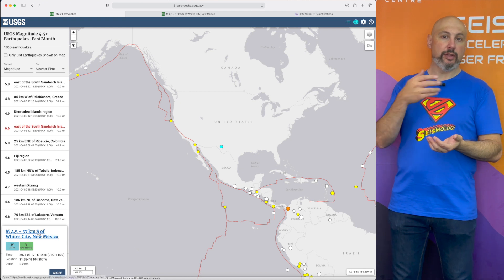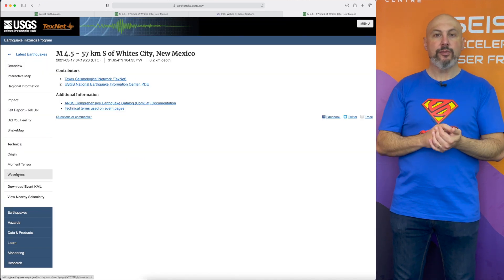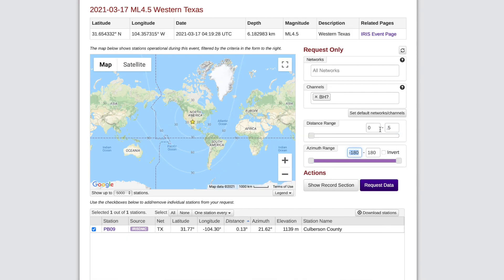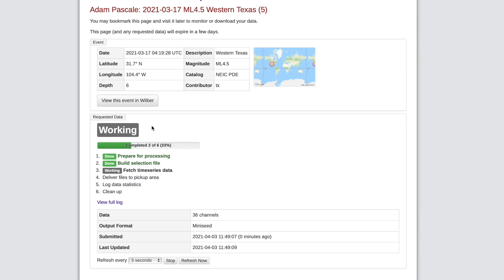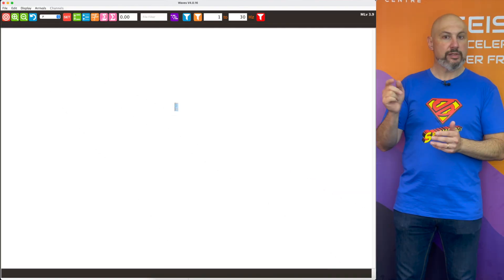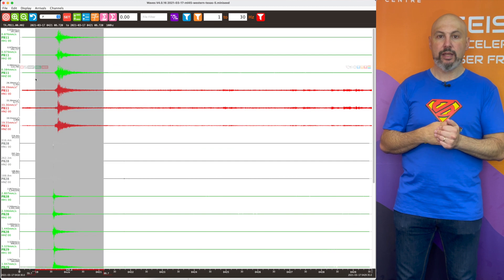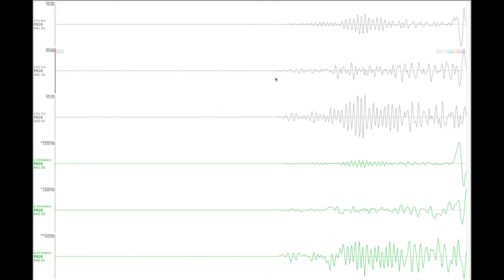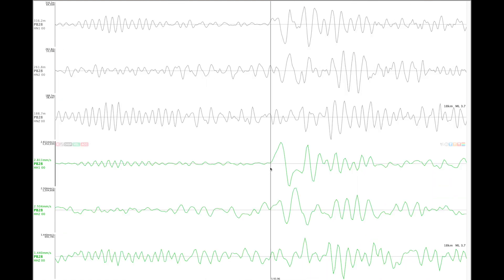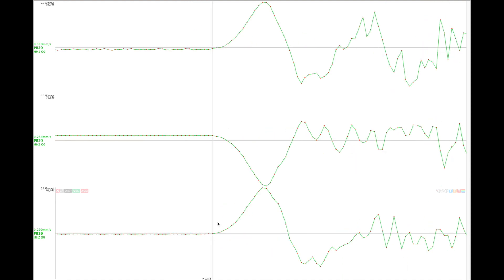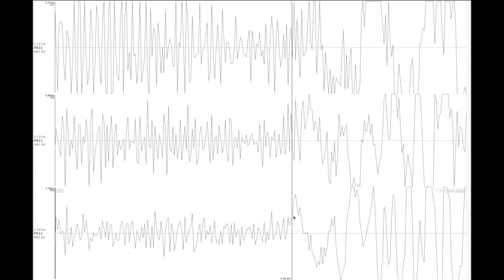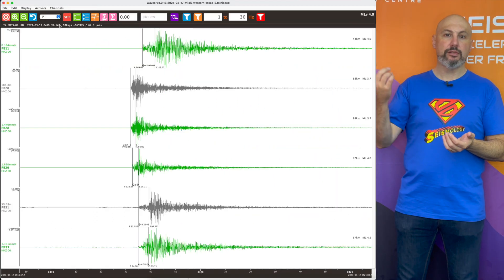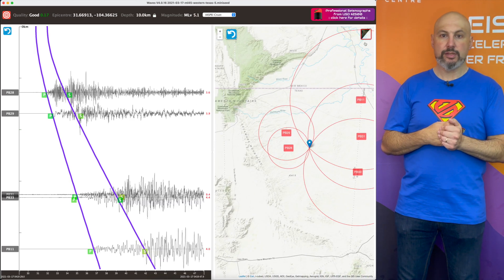If you're interested in trying out Waves, you can go to the USGS website, look at the latest earthquake, click on the waveforms tab, and it will take you across to extract the data from the Wilbur 3 archive on IRIS. Simply drag it into Waves and you'll see all of those waveform channels. Pick your P and S waves, then click across to the location screen and you should see a solution that matches the earthquake location.